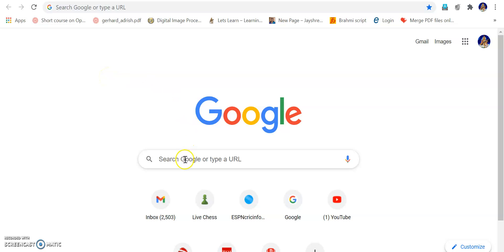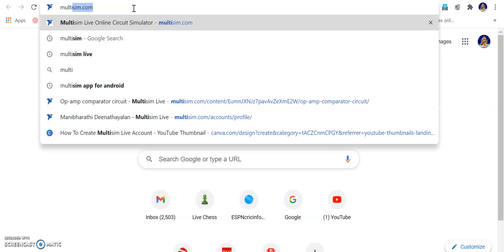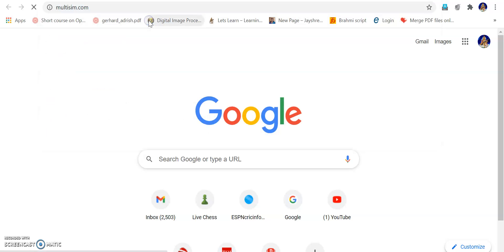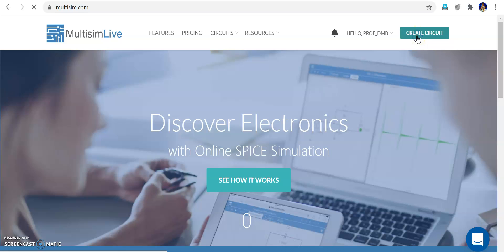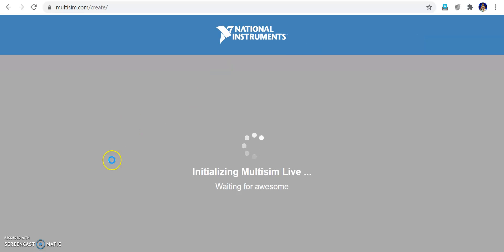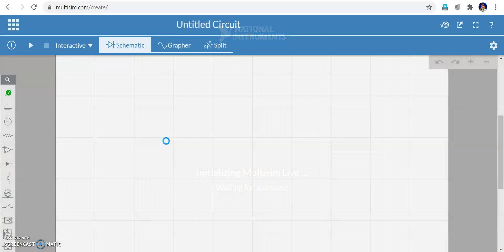Hi and hello to everyone. In this video we are going to see how to implement a full wave rectifier using silicon diodes in Multisim Live. Just type multisim.com in the address bar. It's already logged in. Click 'Create Circuit' and a page will open where we will be implementing our circuit.